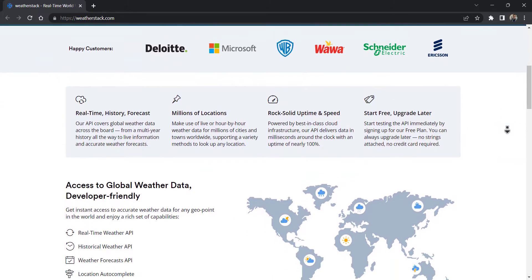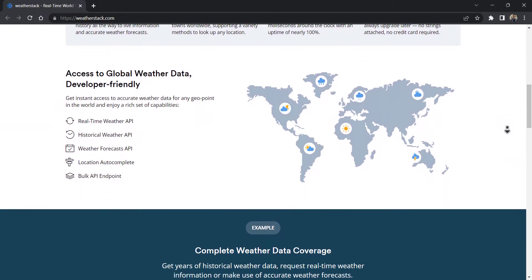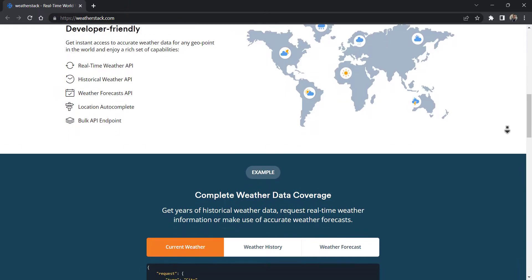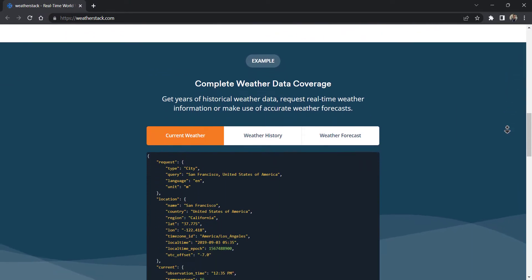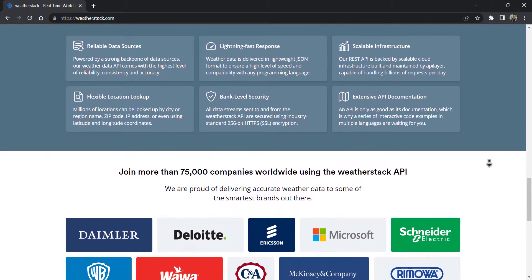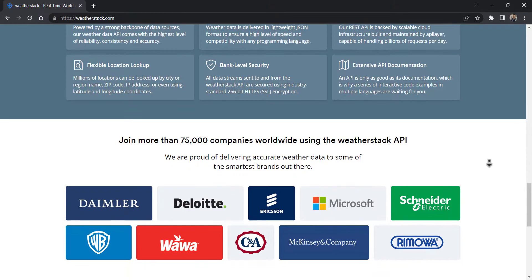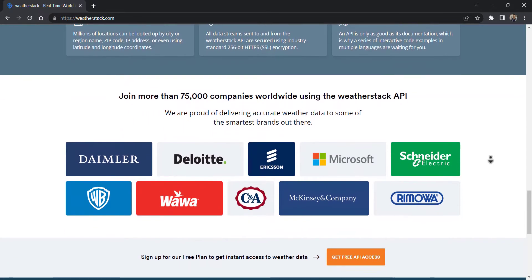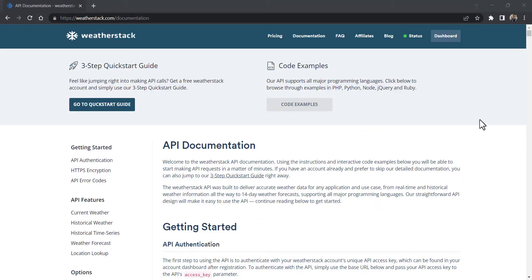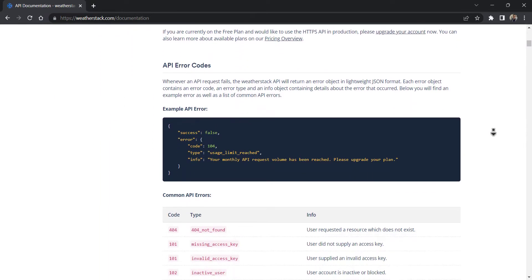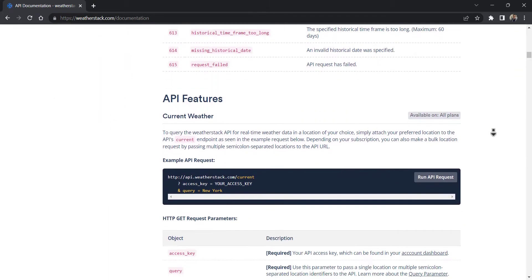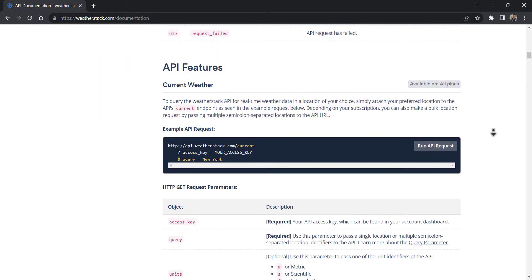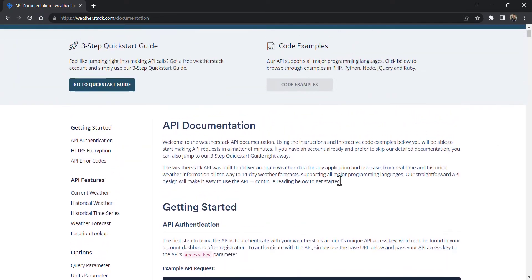With this API, you can instantly retrieve accurate weather information in lightweight JSON format. Moreover, thousands of companies and developers worldwide trust this real-time weather API. WeatherStack API covers global weather data and several years of historical information. You can get hour-by-hour weather data for millions of cities and towns worldwide.